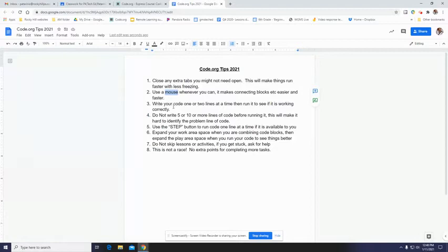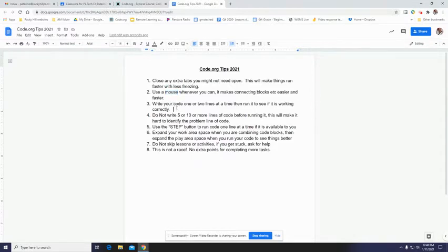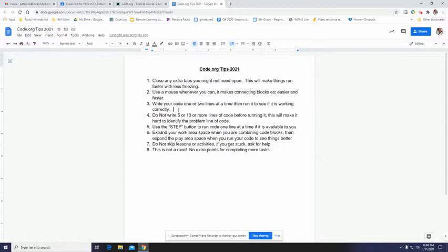And here's one specific to just coding. You want to write your code a little bit at a time and then test it. And you might say, well, I haven't finished the instructions. I haven't done what the instructions asked me to do yet, Mr. Pat. That's okay. Write a couple of lines of code, test it, see if it works.